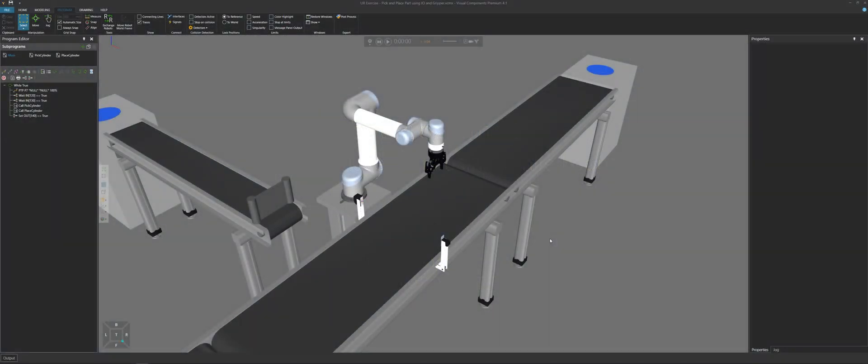Hello, this is William from Visual Components. In this video, I'm going to give you examples of how to use a while statement when programming a robot in Visual Components.